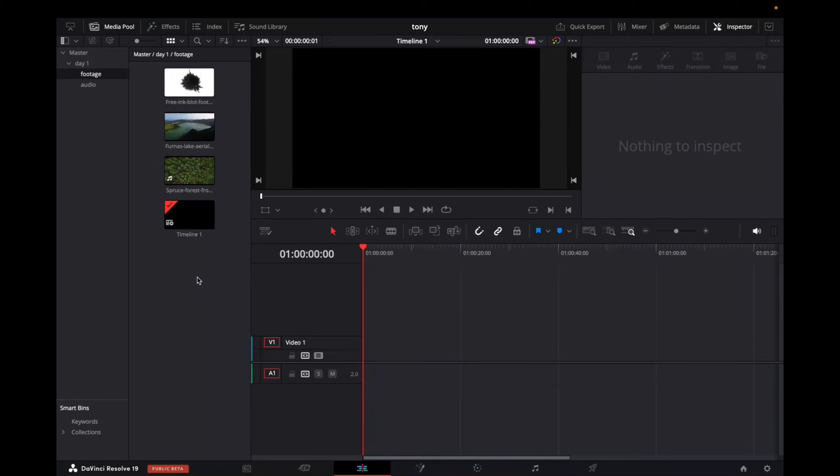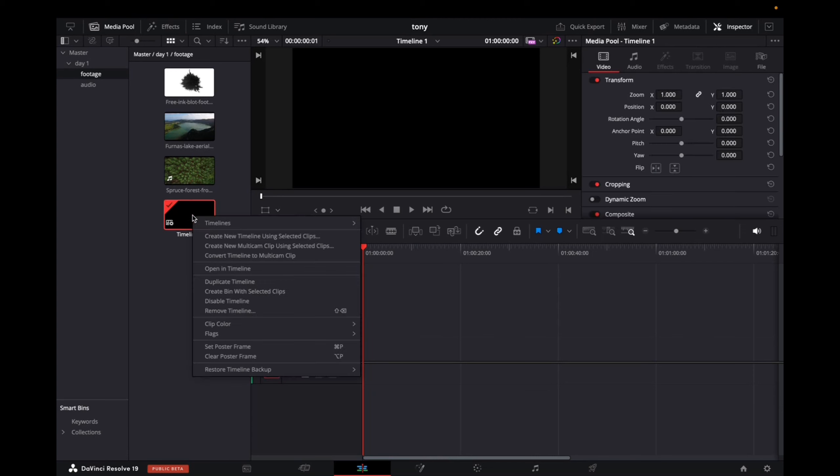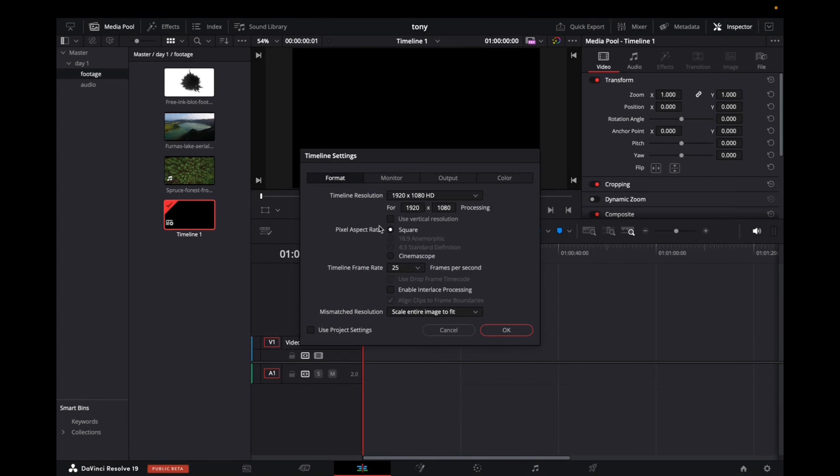First of all, all you want to do right now is go to your timeline that you've created, and we're going to right-click, Timeline, Timeline Settings, go to Format, and make sure that it's 1920x1080 HD. And then we're going to click OK.